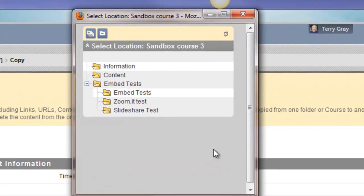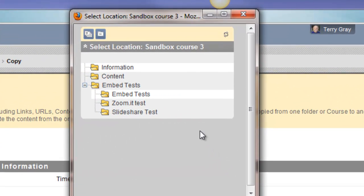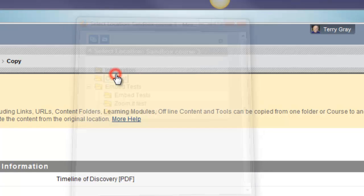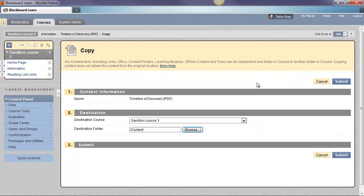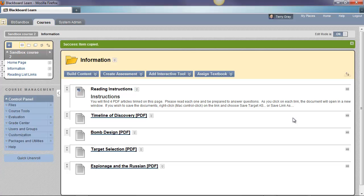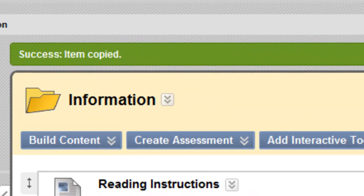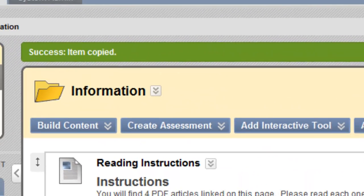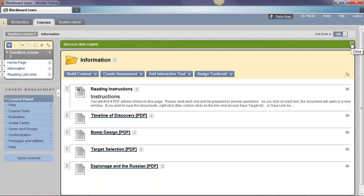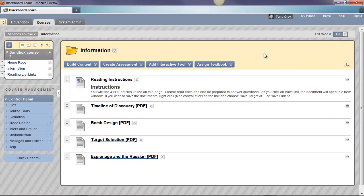I see the file structure of Sandbox Course 3. I choose to put it in the content area and submit. This time I get a success item copied message at the top of my screen. I'll close that. And that's all there is to copying between courses.